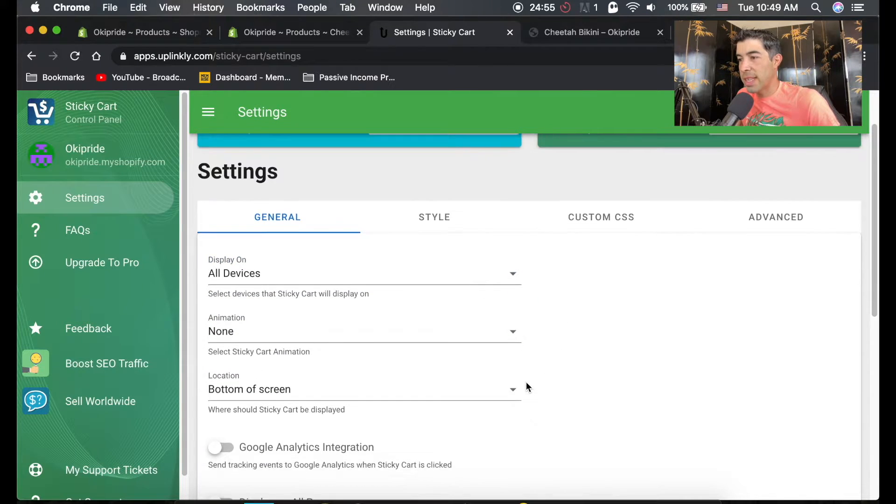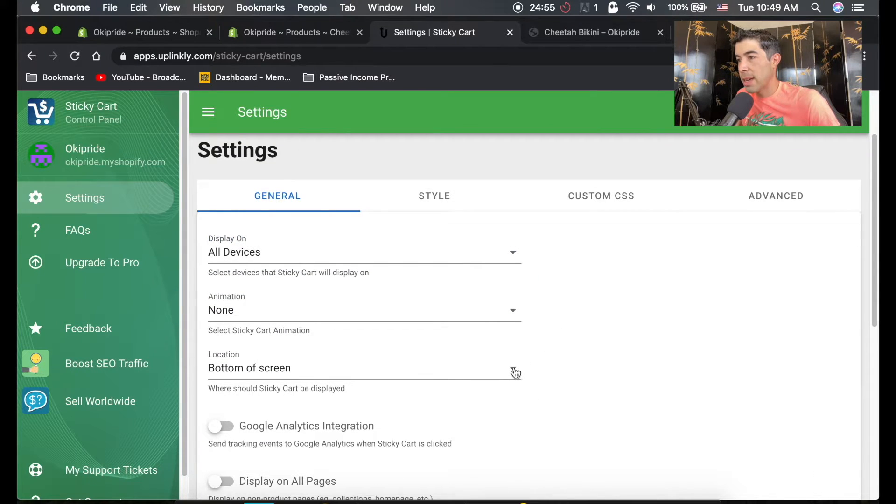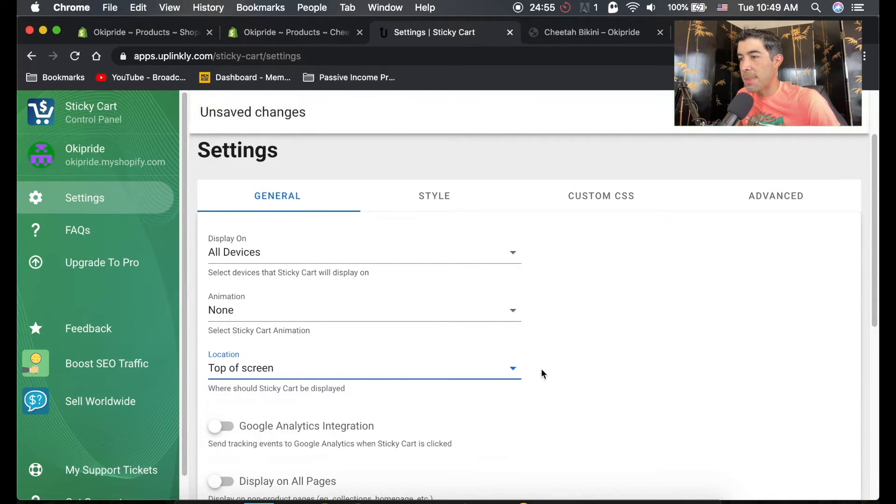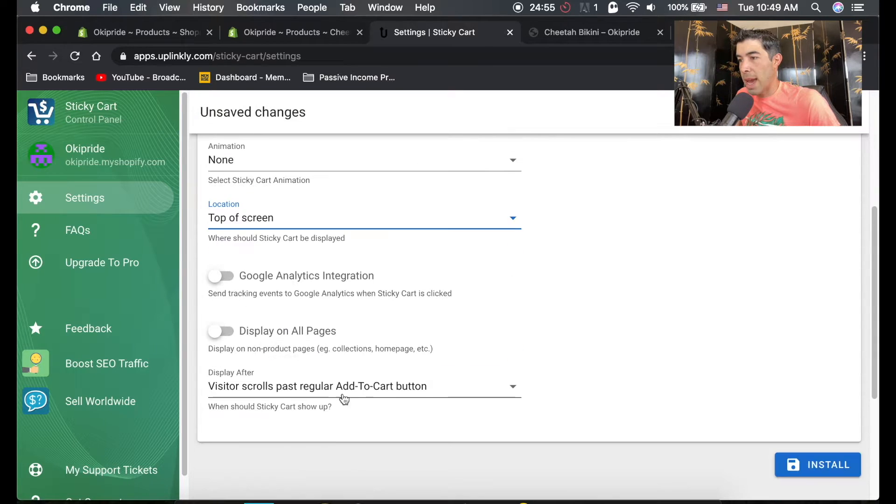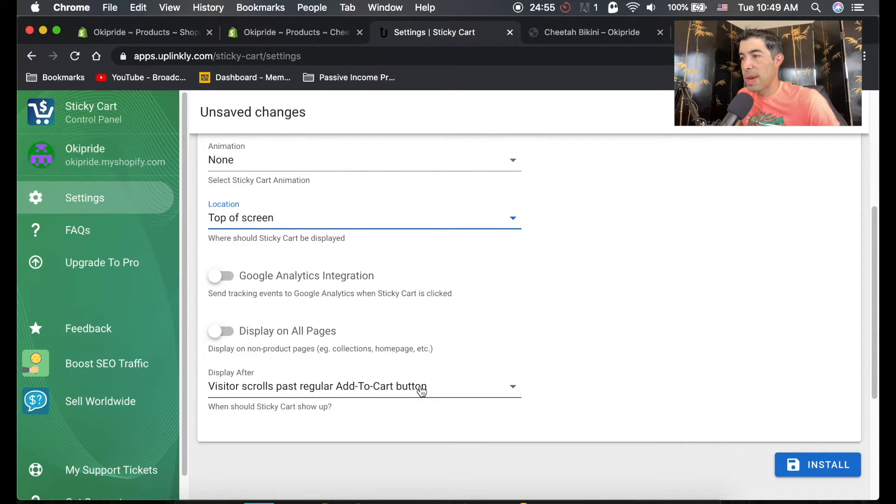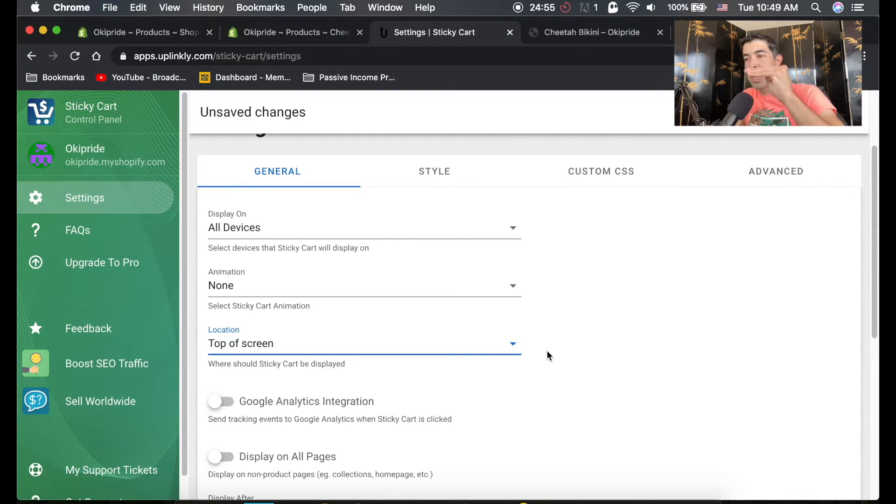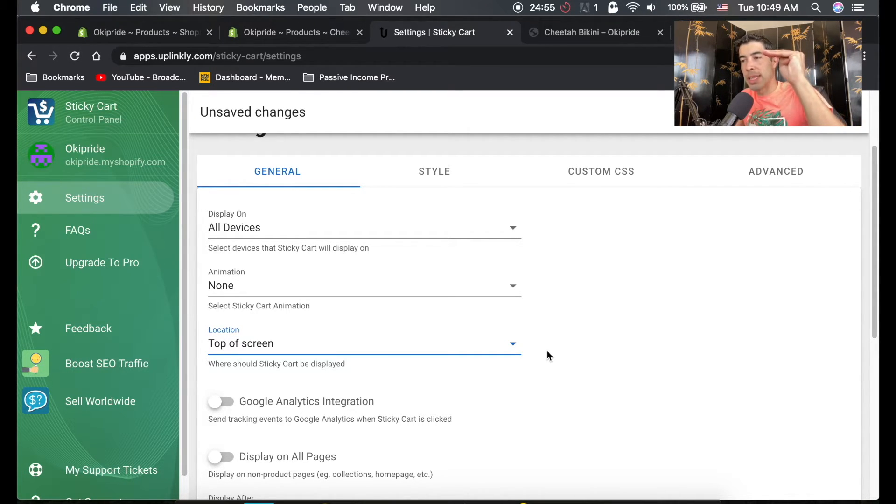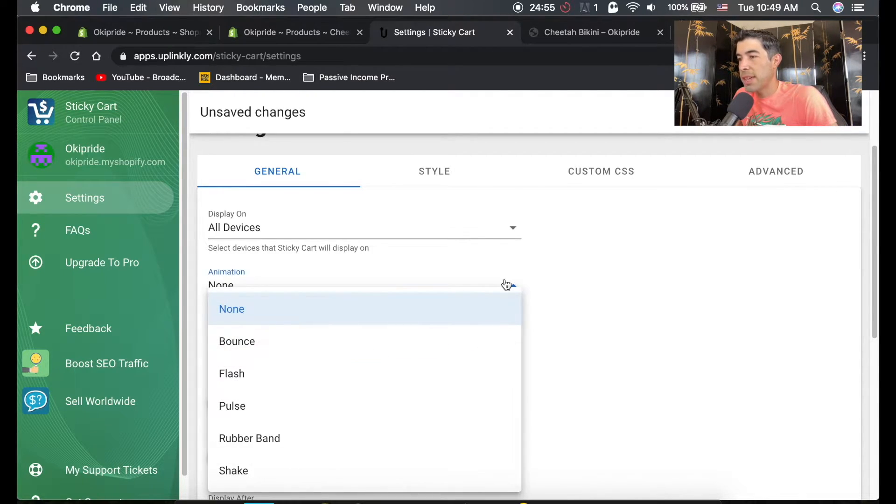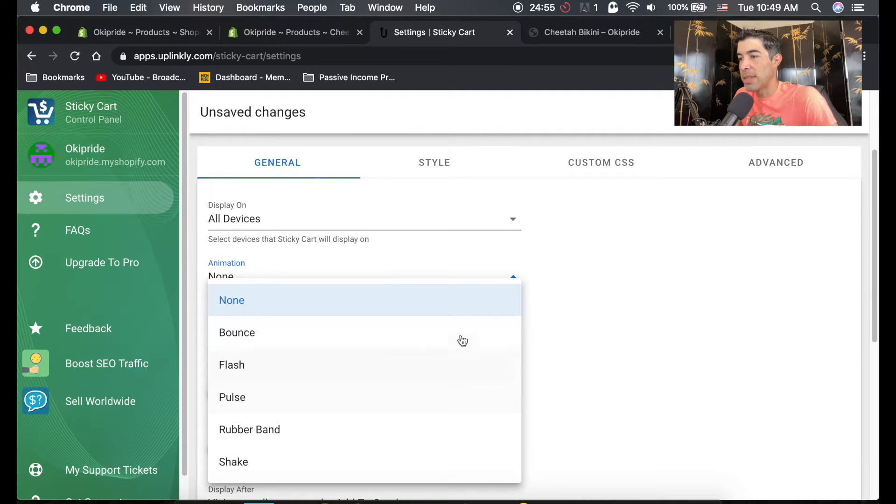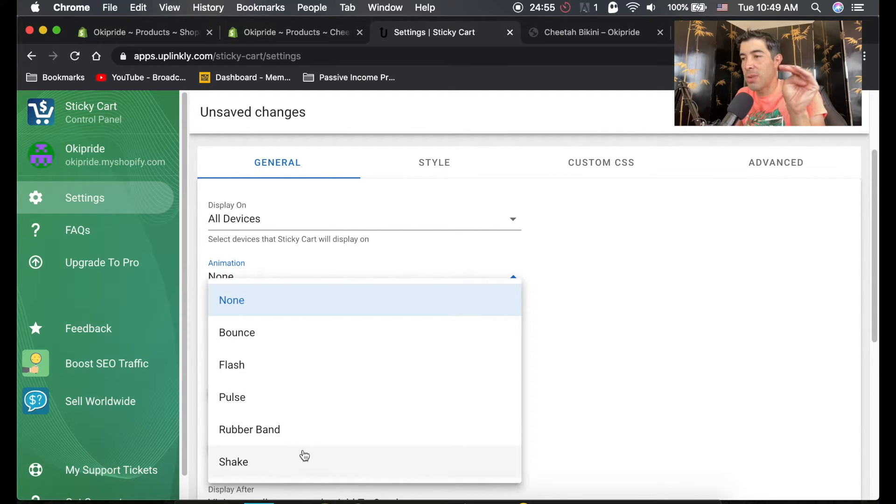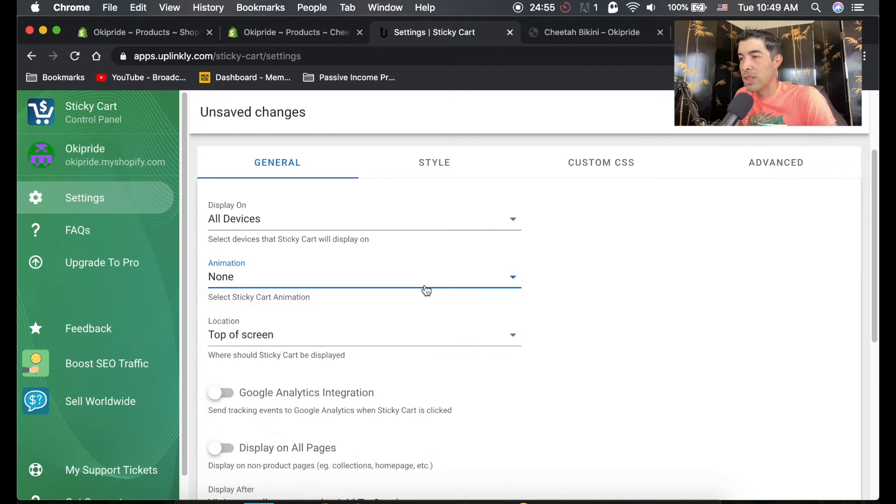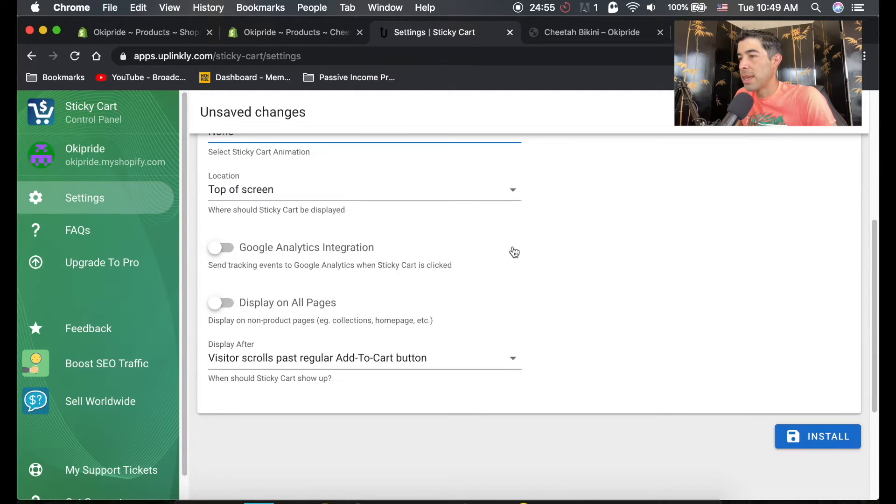I like to do it at the top of the screen, and then visitors scroll past regular add to cart button. So what this is going to do is it's going to keep the add to cart button at the very top of their screen. And you can actually add an animation if you wanted to make it shake or wiggle, bounce, flash, whatever. So I'm not going to add any animation, but that's it.